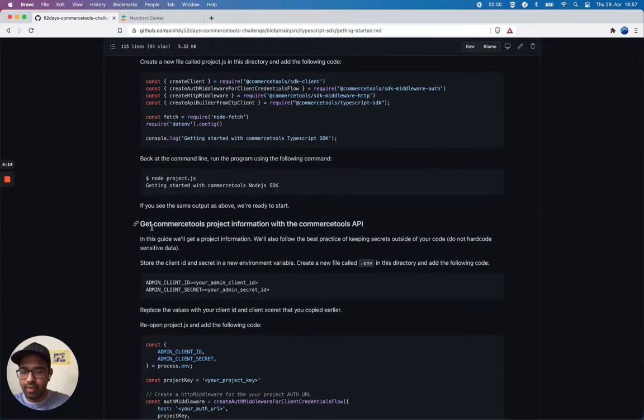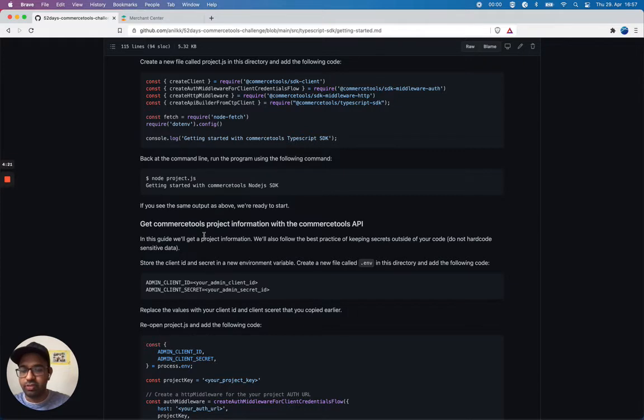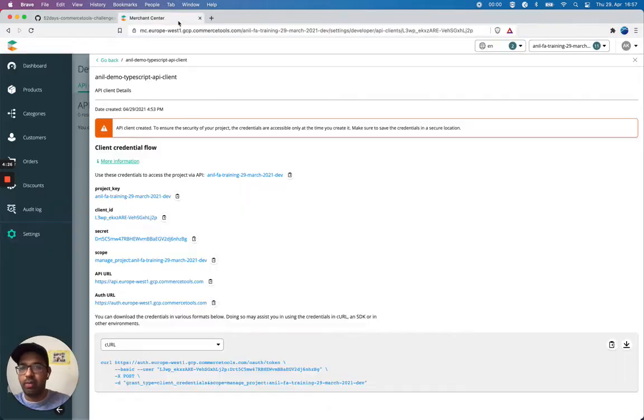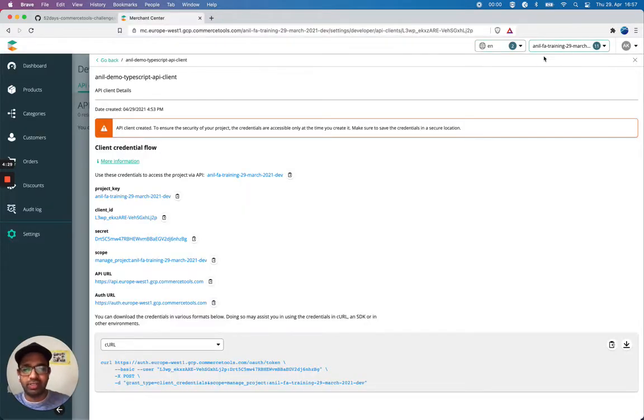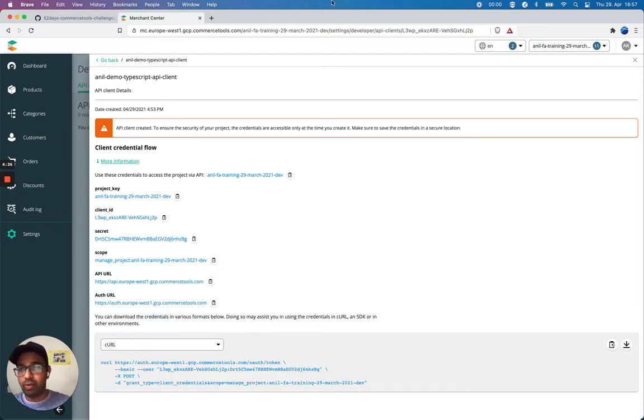Get Commerce Tools project information with Commerce Tools API. In this guide we'll get our project information. My current project is here and we're going to display this information using TypeScript SDK and Commerce Tools API to get and display my project information.